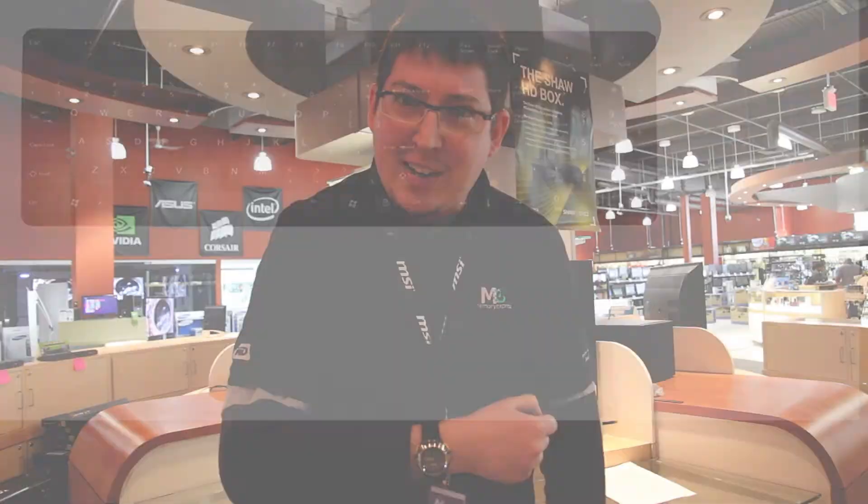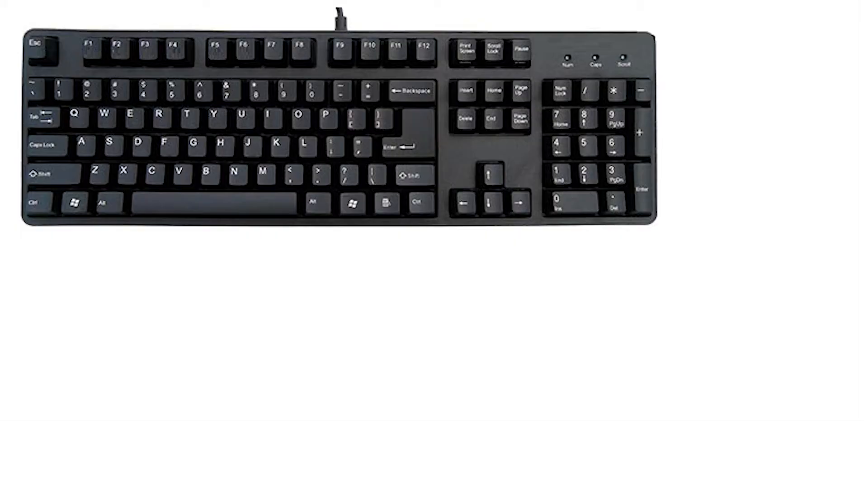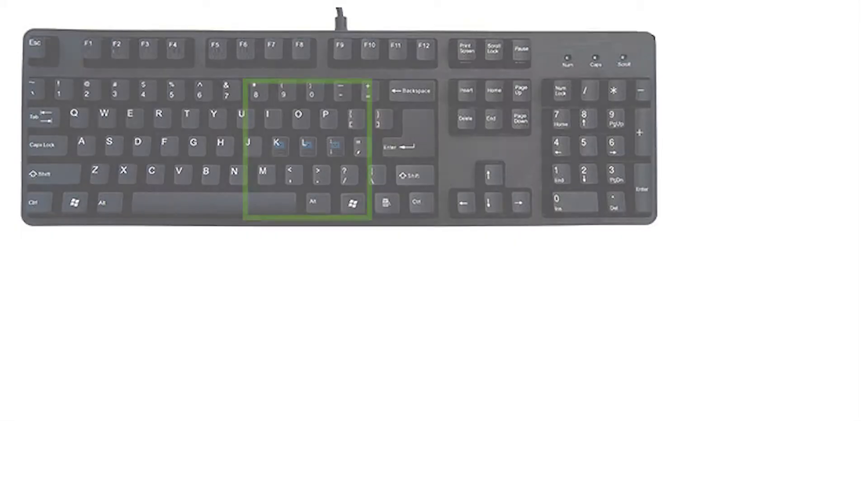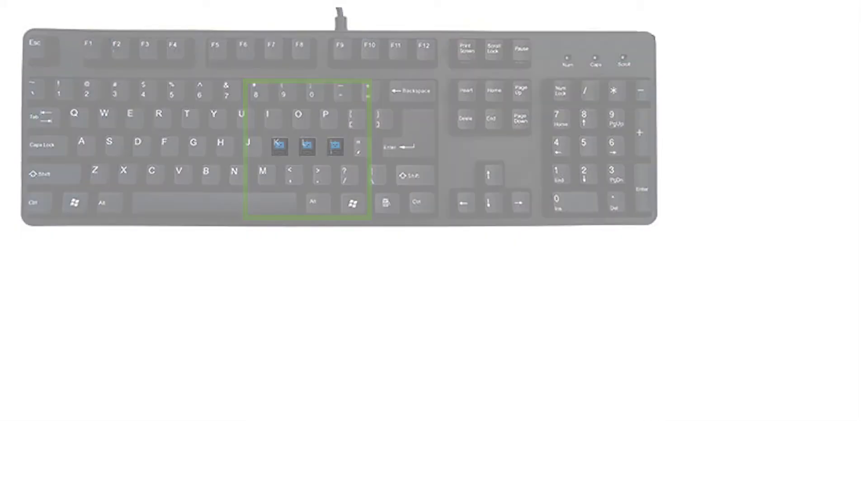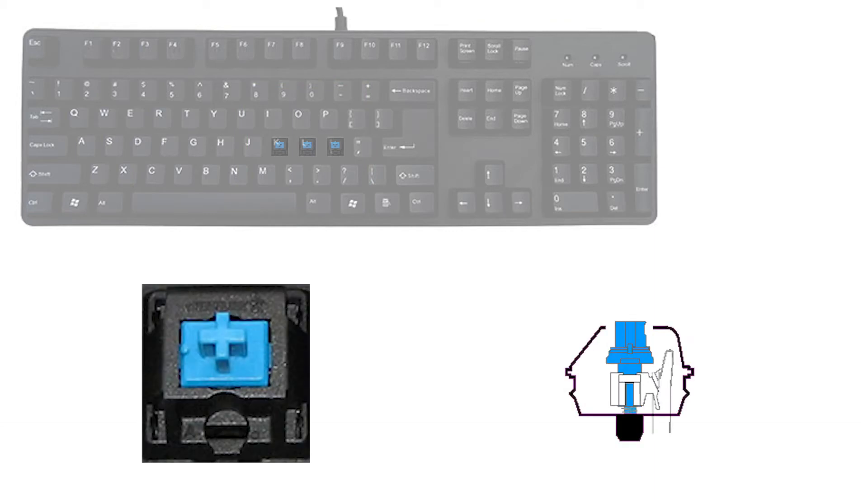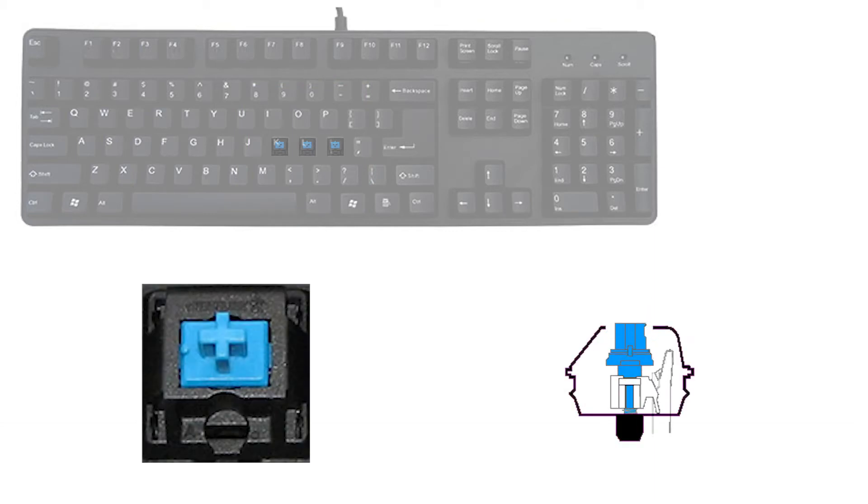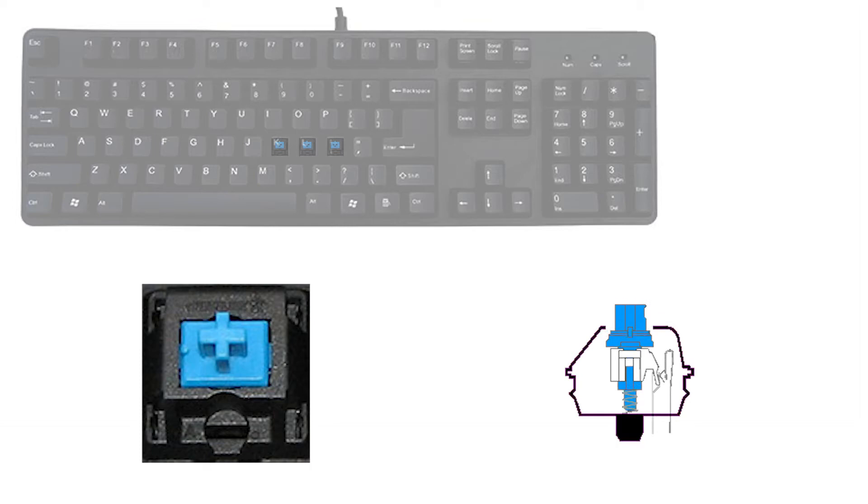A mechanical keyboard uses independent switch mechanisms for its individual keys. This allows the keys to have a faster response time for more accurate and precise typing.